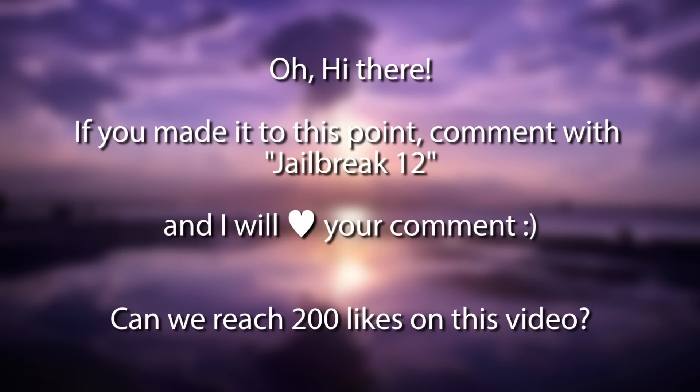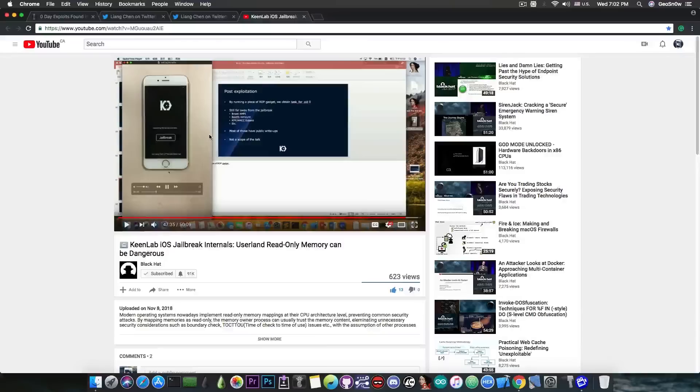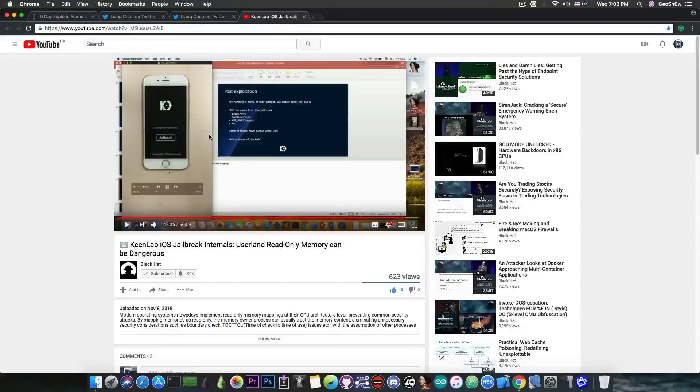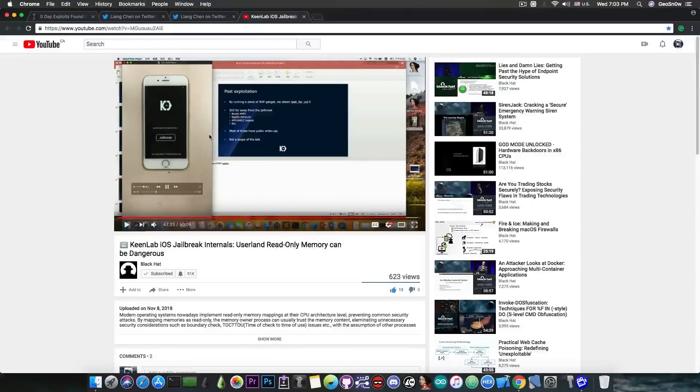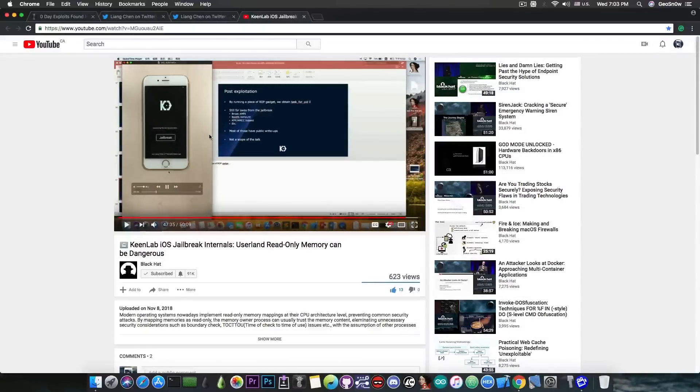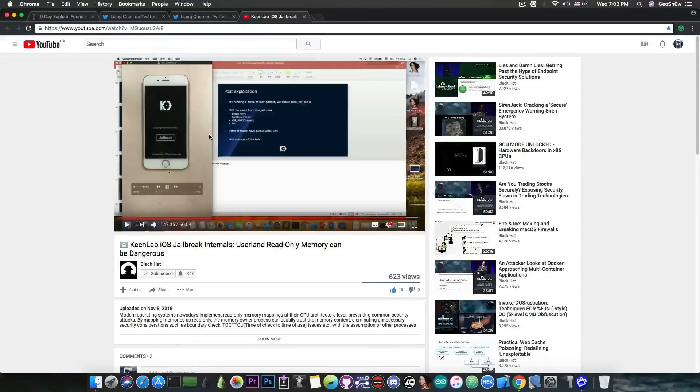I mean, if you attended the Black Hat you would have seen this back in August when it was held, but if you aren't attending the Black Hat conferences, which are actually very expensive, then there was no way for you to know this information that was presented there.